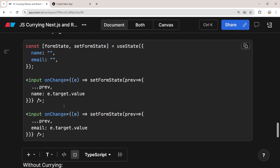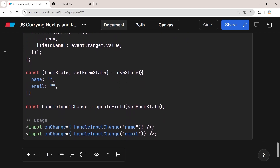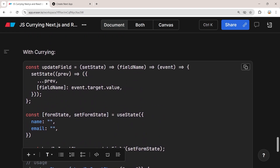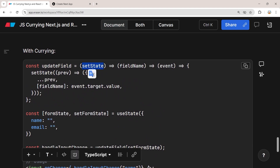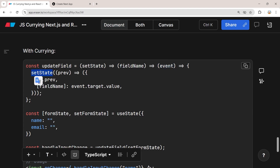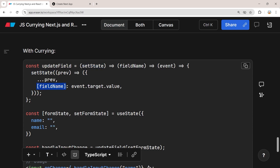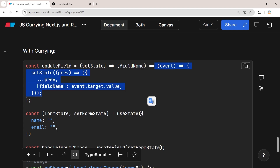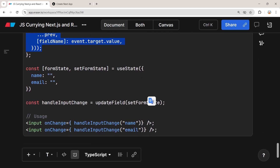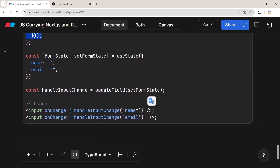Now let's see how we can improve this with currying. We create an updateField curried function that takes the setState function, returns a second function taking the field name, and finally returns a third function taking an event. Inside the third function we call setState with the previous state spread and set the field name to event.target.value. This third function is exactly the type that an onChange event handler can take.